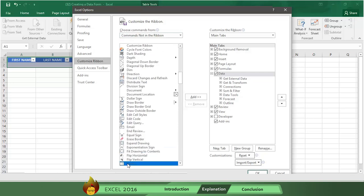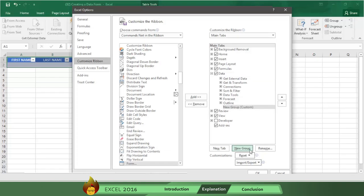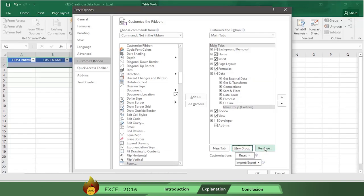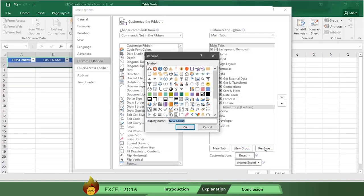Then click on New Group in the right column, and the word New Group automatically appears on the list of data. Now click the Rename button and type in a new name. We're going to rename it Data Form. We can also add an icon if we want.